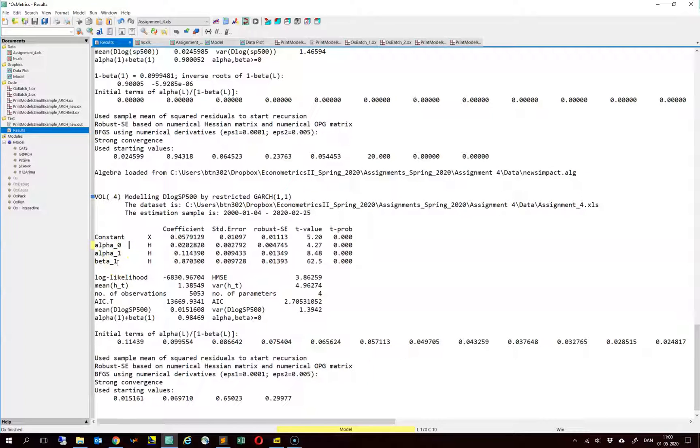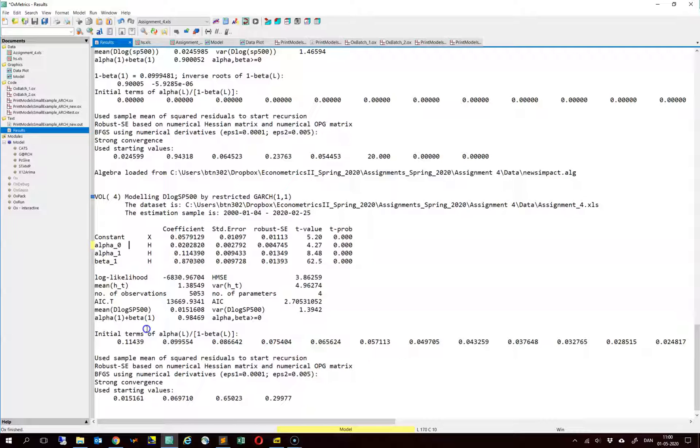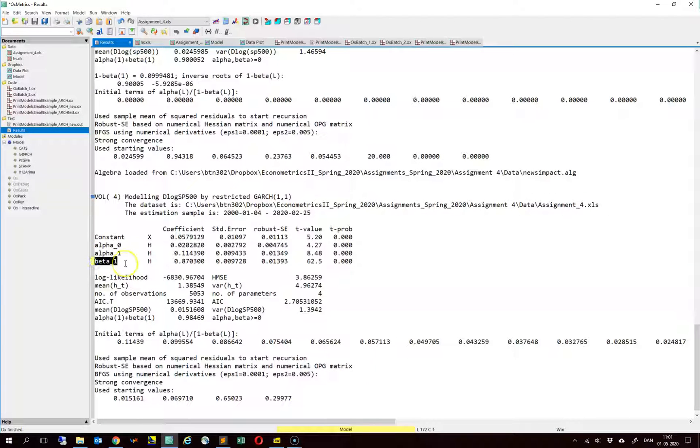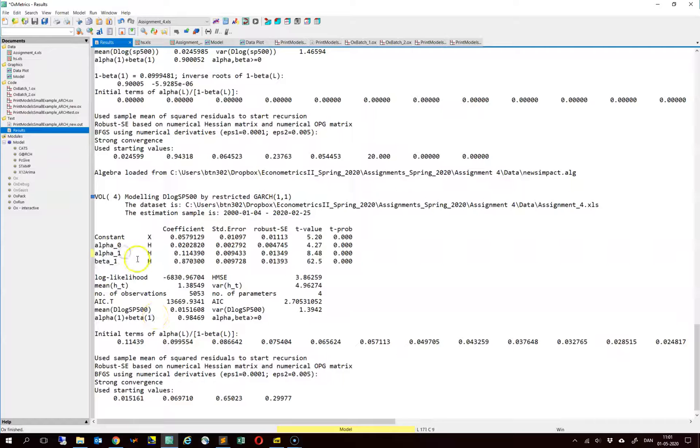Now recall that the news impact curve is just the conditional variance as a function of epsilon t minus 1. So if we just want to compute the shape of the news impact curve, it really doesn't matter what the previous value of the conditional variance was. This means essentially the beta coefficient has no influence. The only thing that matters is the coefficients in front of terms containing epsilon t minus 1.